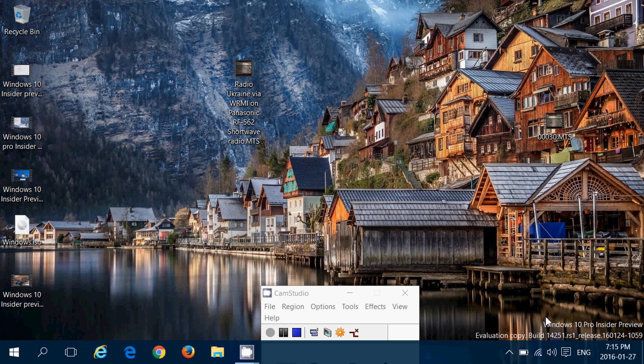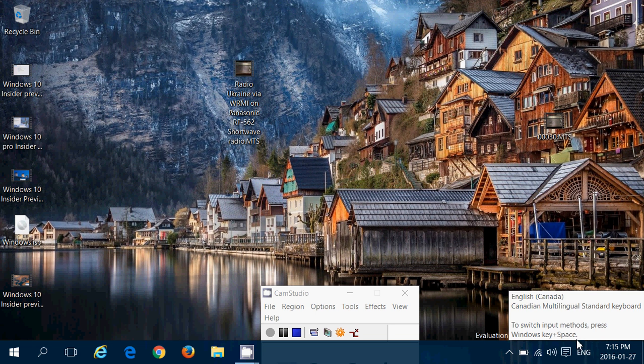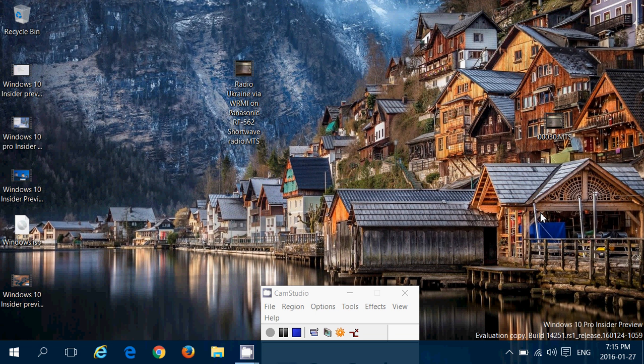If you look at the watermark on the bottom right. Windows 10 Pro Insider Preview. Evaluation copy build 14251. RS1 meaning Redstone 1 release. 160124.10259.